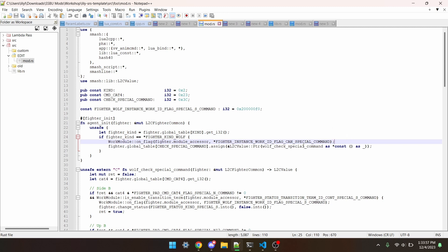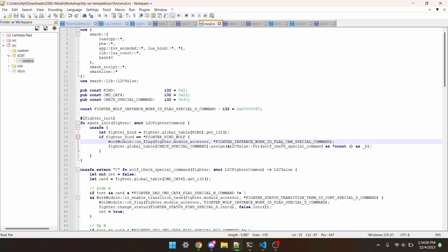After this, we assign a function to CheckSpecialCommand. CheckSpecialCommand is a function that can be accessed through the global table, and by doing this, we're overriding the vanilla function with our CheckSpecialCommand we've defined.